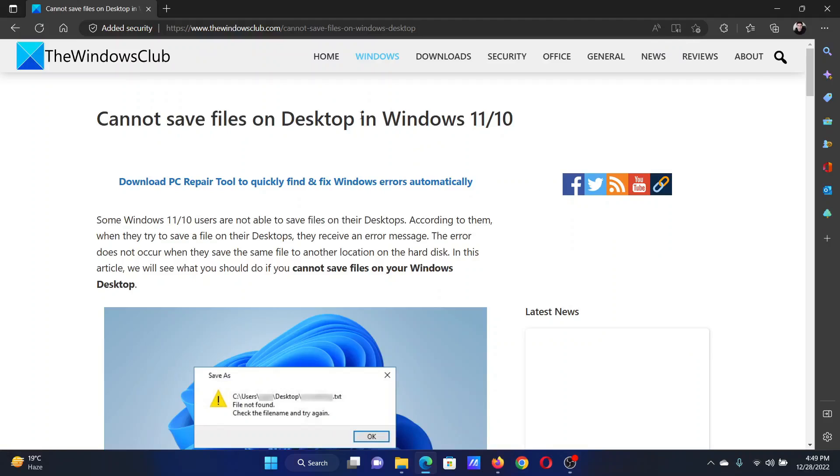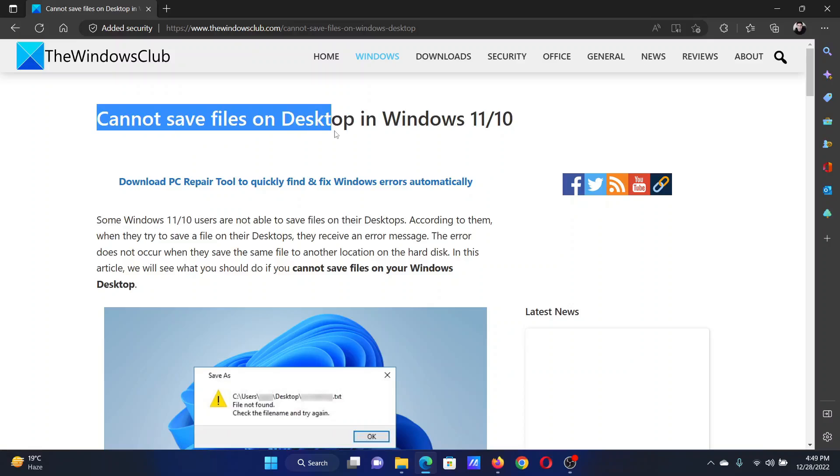Welcome to The Windows Club. If you cannot save files on desktop, then either read this article on the website or simply watch this video. I will guide you through the resolutions.